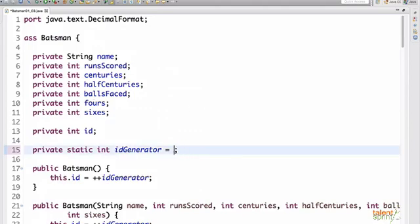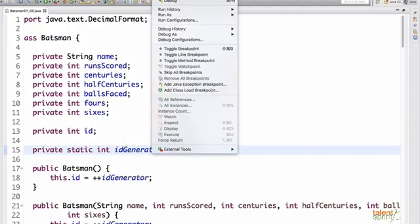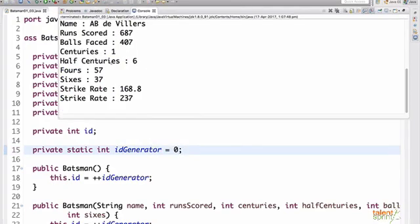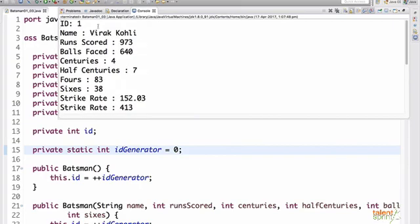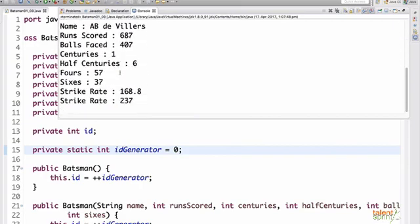Let's say you want to start your ID generation with one, so you initialize it to zero and we'll run it again. So this time Virat Kohli is ID number one.